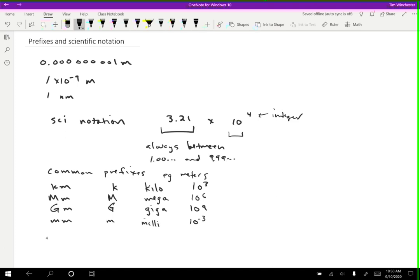The next one is micro, which we use this Greek letter mu. It's essentially a cursive U, but with a little tail at the beginning. So a micrometer. And like I said, mu is the prefix. If you're typing, it's okay to just use U instead of mu for convenience sake. That doesn't lead to any confusion. So that's a micro, 10 to the minus 6.